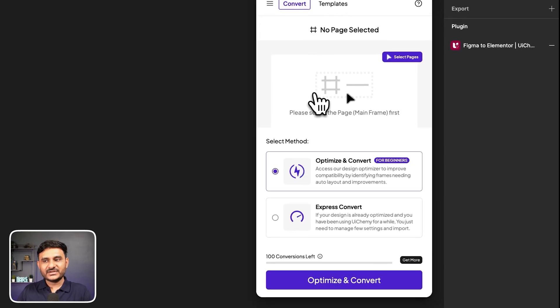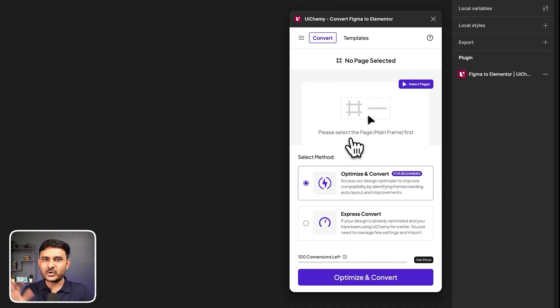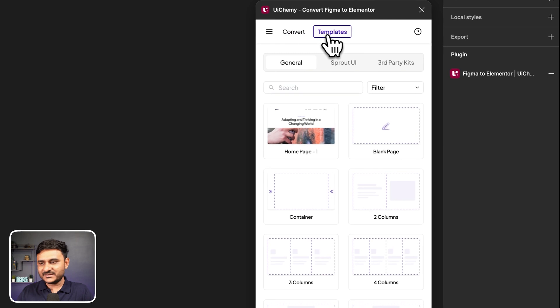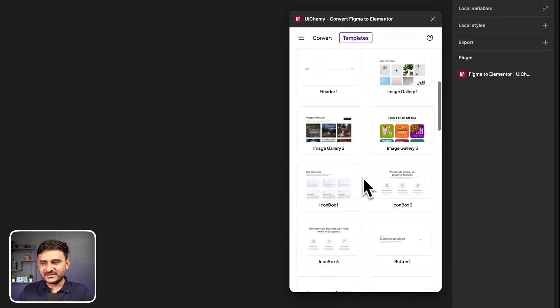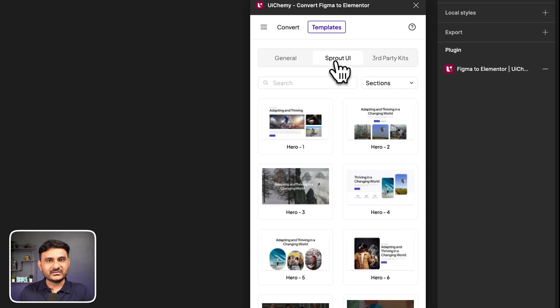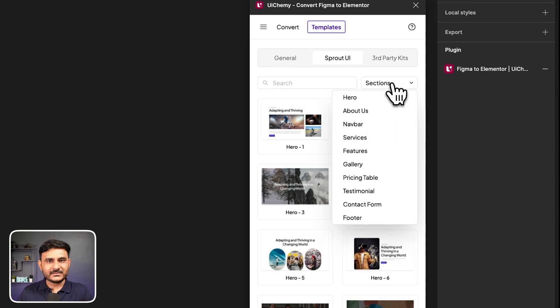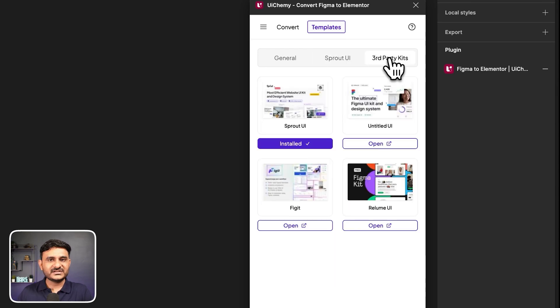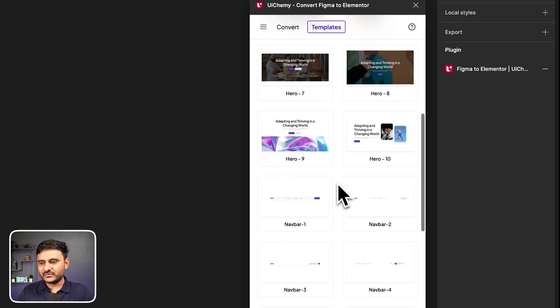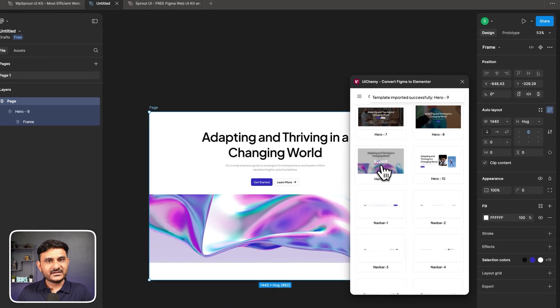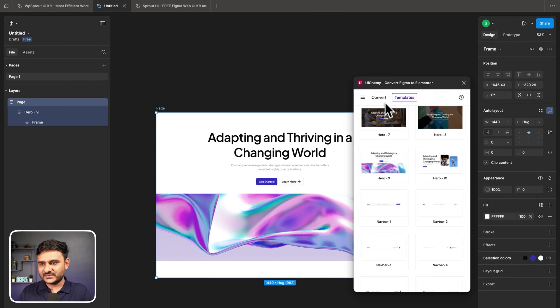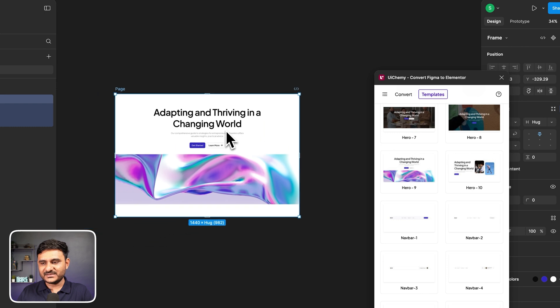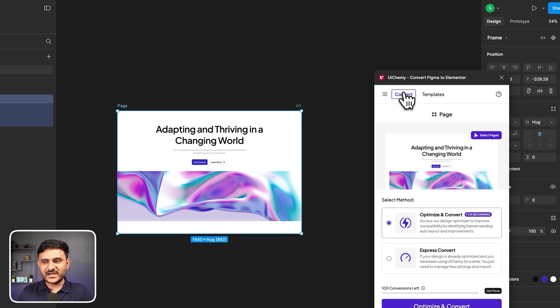Now here, this is the first screen where you will see all the settings related to convert. Here you can see the templates. In templates, you will have all the general templates, then you will have Sprout UI templates which are filterable as well. On top of that, we are having some suggestions for other page kits. For this demo, let's go with this template.